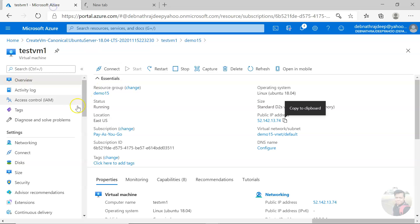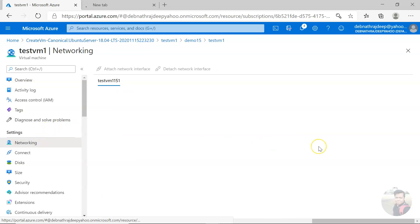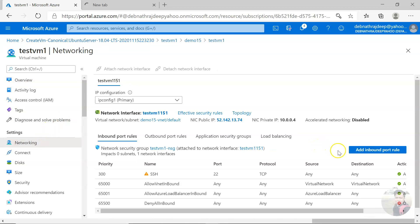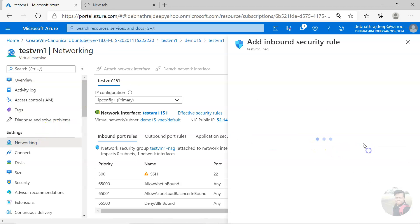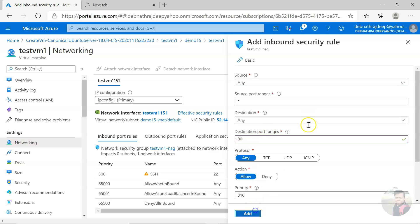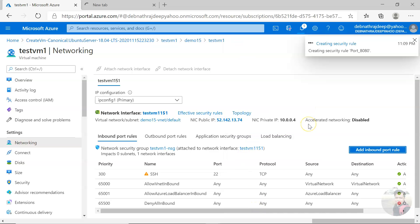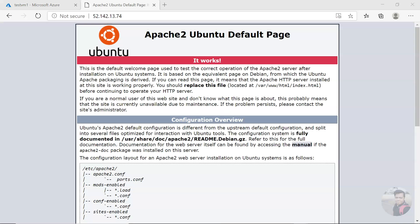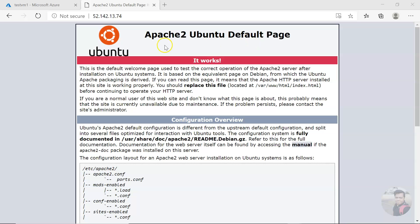The reason is, as I told you, in the networking you have to allow port 80. Now I'm adding this, allowing port 80. After some time it will be reflected. Now you see, it's available. We can see the Apache default page.